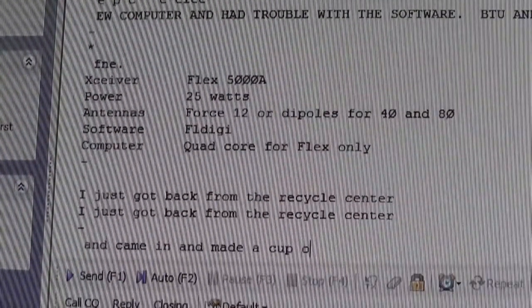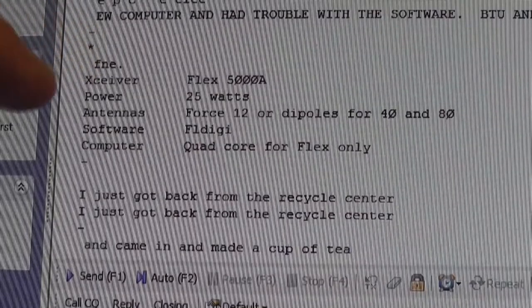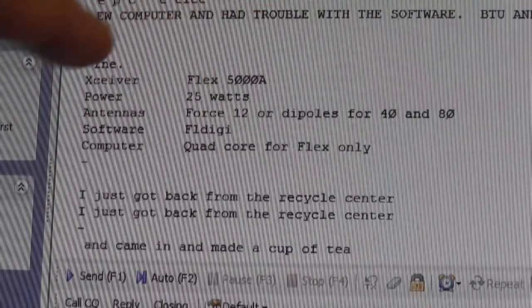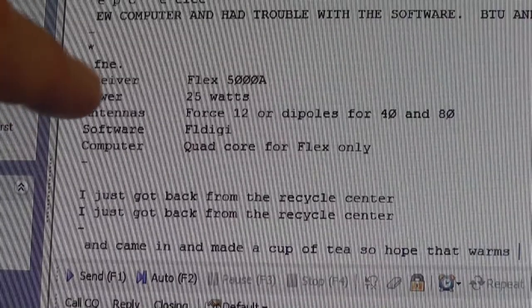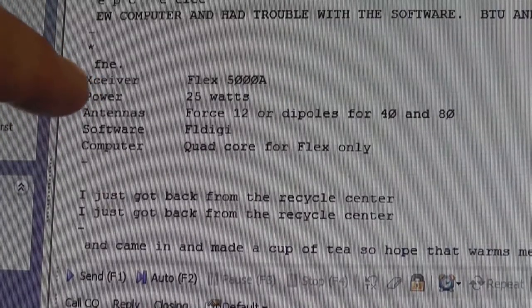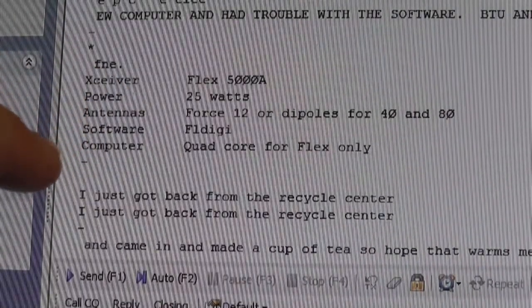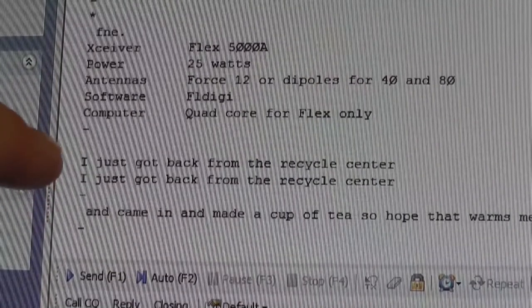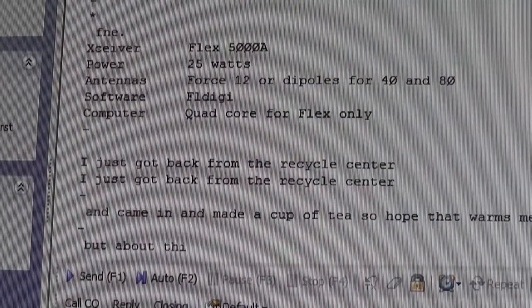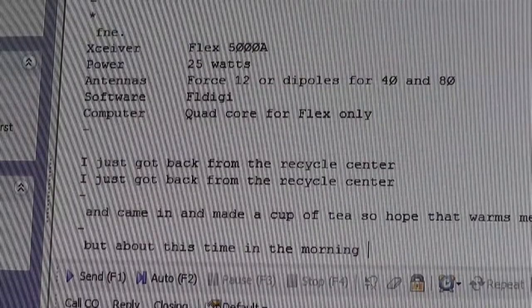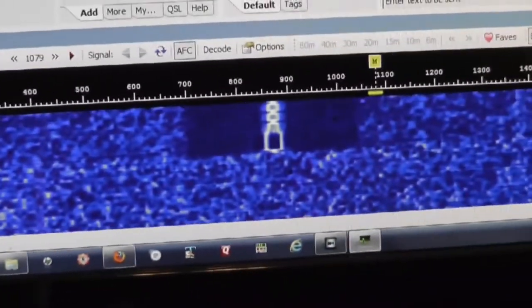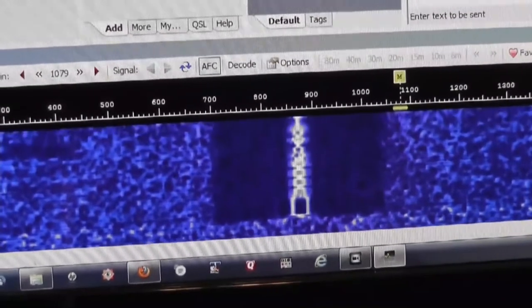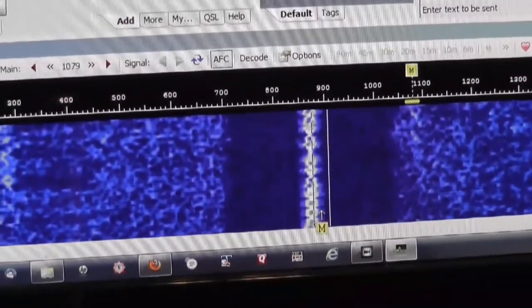We're looking at what this person was actually typing. His transceiver is made by a company called Flex — it's a 5000A, a computer-controlled transceiver. At 25 watts, you don't need much power on this mode. He's got a couple of large antennas and is using FL Digi for his software. He just got back from the recycle center — and it comes through in real time. As the other person types, it comes in in real time. We can see what's being sent if we put our markers around the signal.